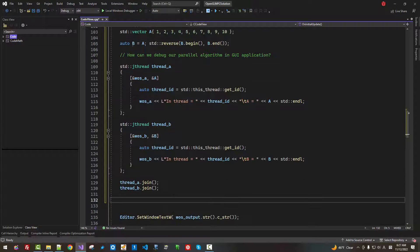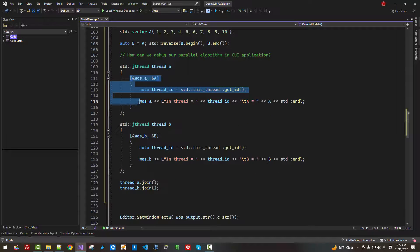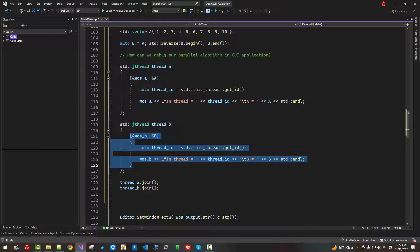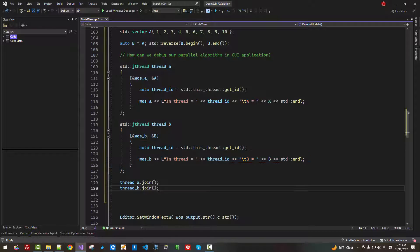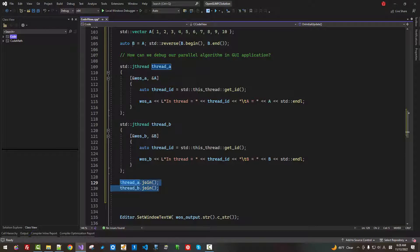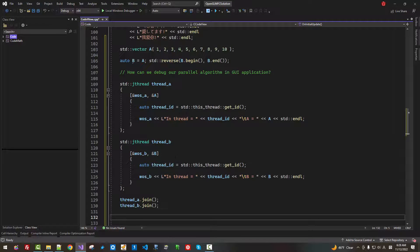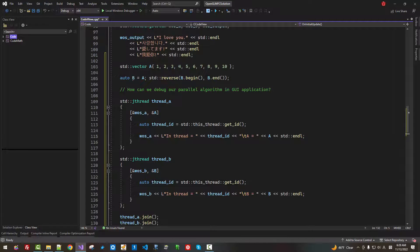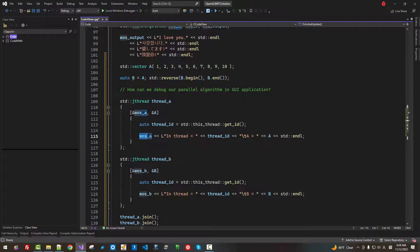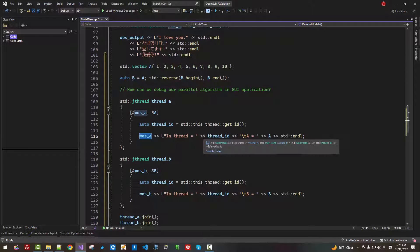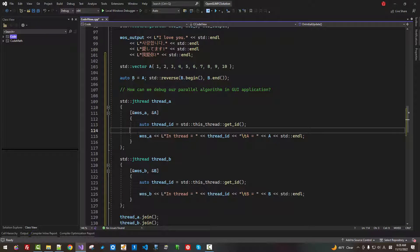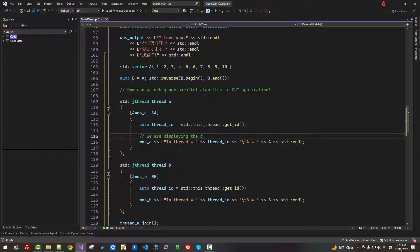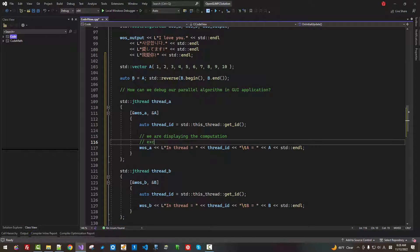So this task and this task execute simultaneously. Then we join the threads. Now, here, how can we display WOS A, the computation? We are displaying the computation executed in parallel.